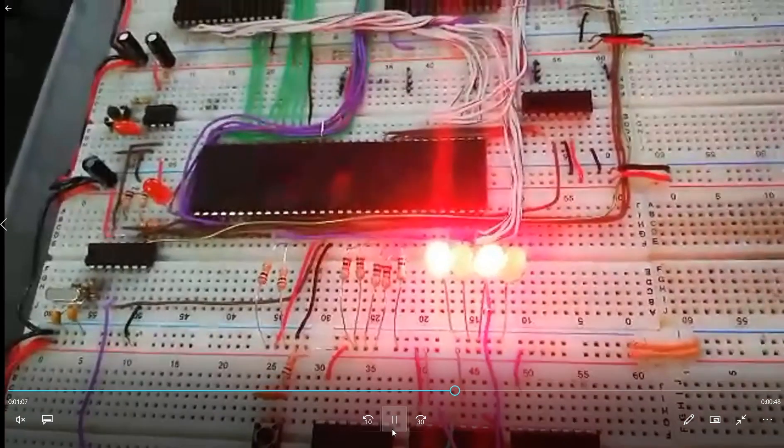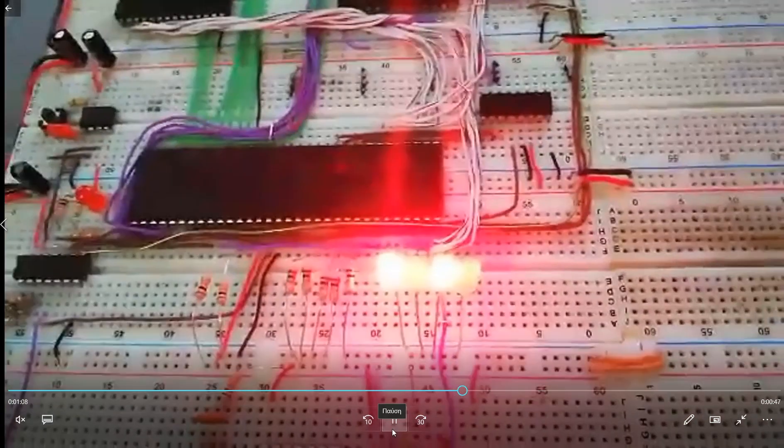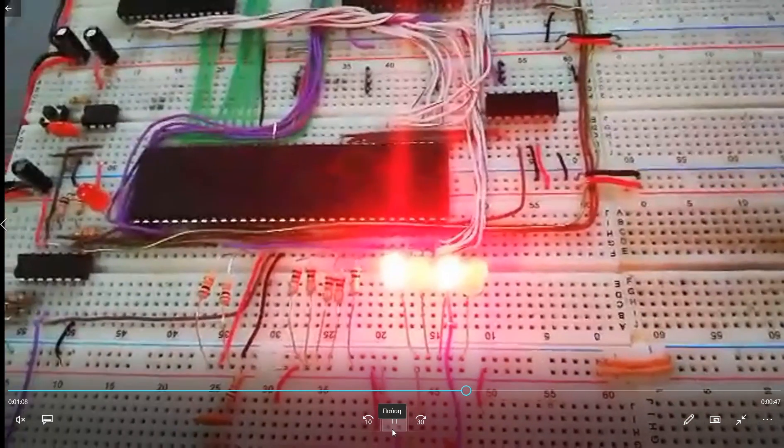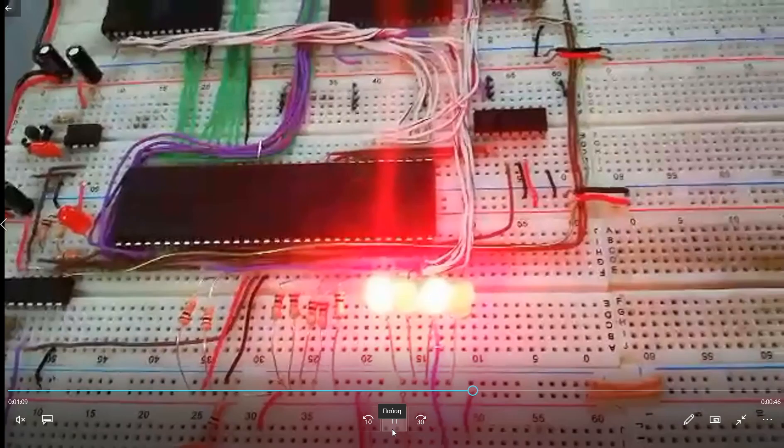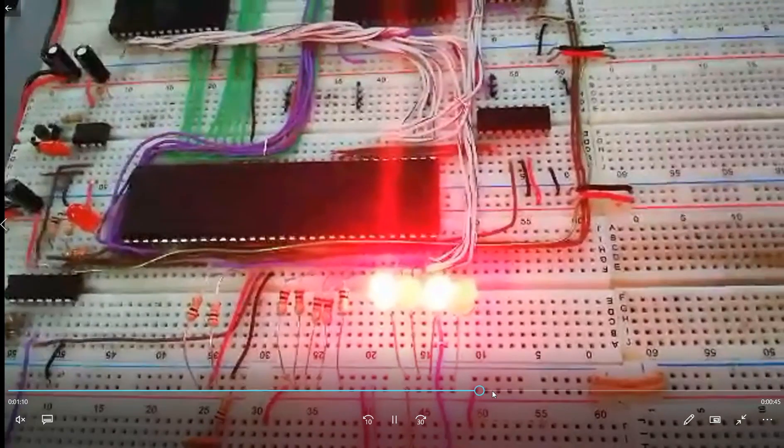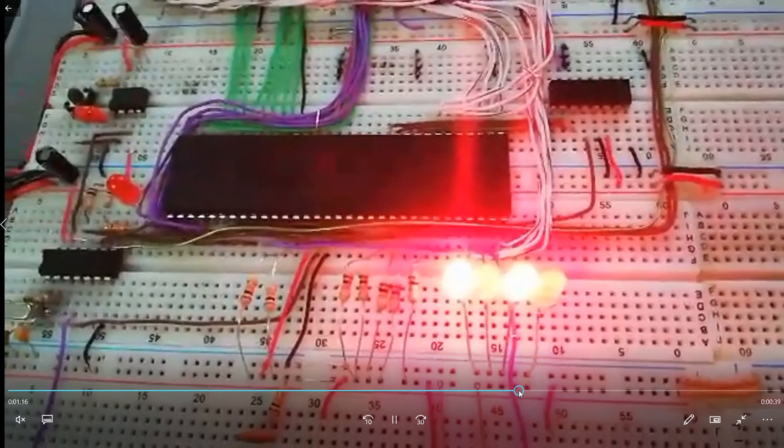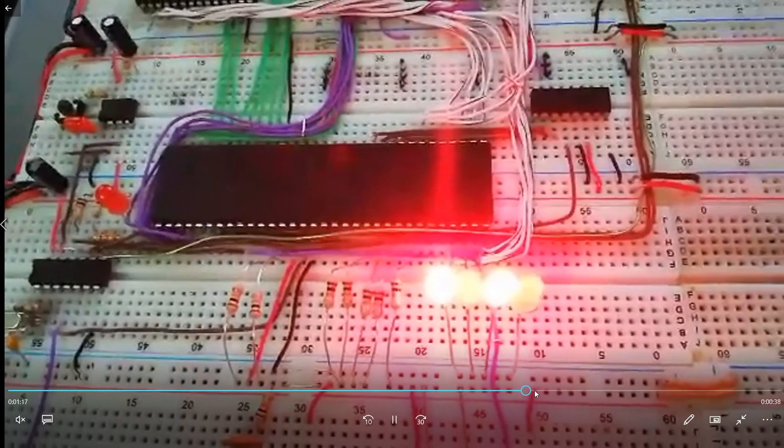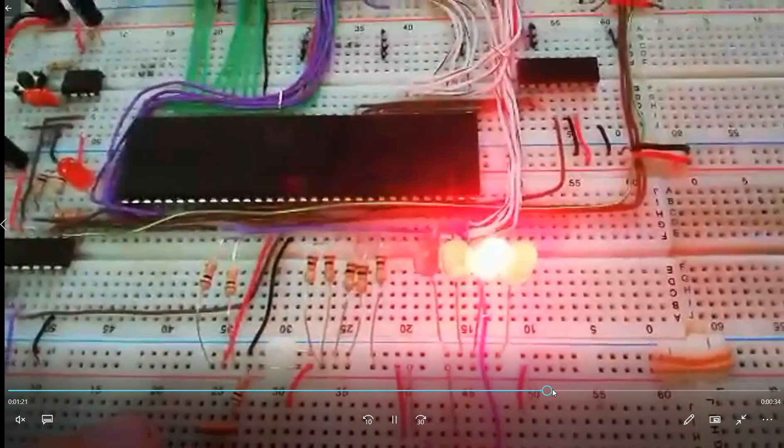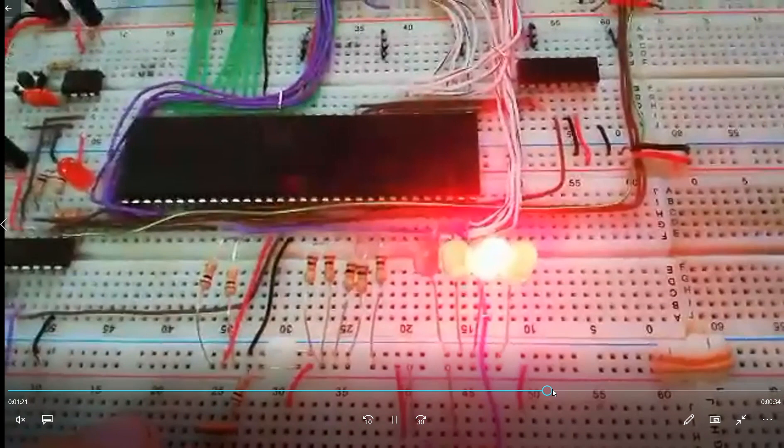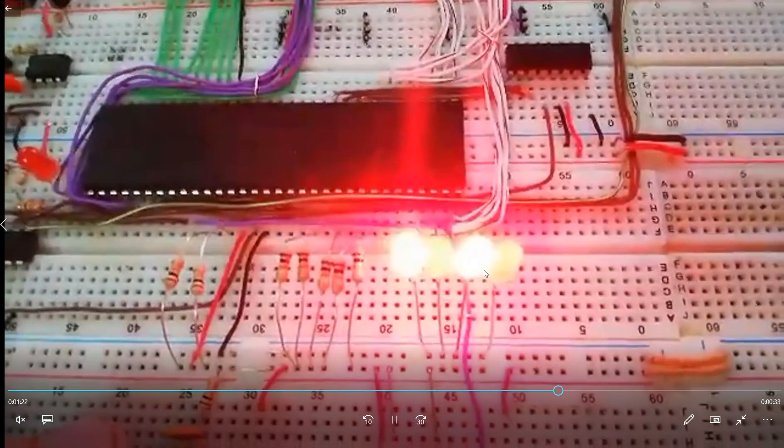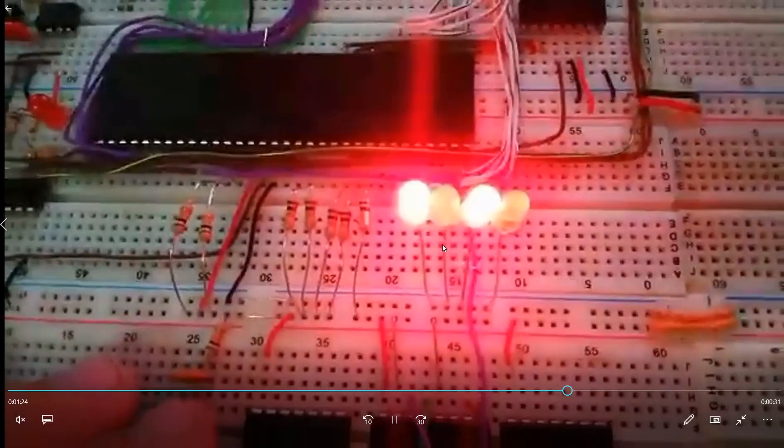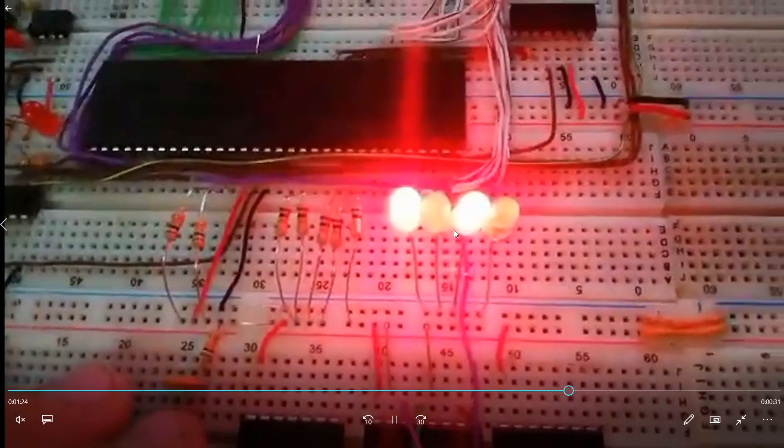So you can see here, if I press the button once again. I think I am actually, yes. If I press the button once again, yes, you can see, jump between 8 hex and 9 hex.